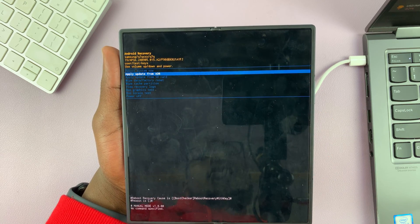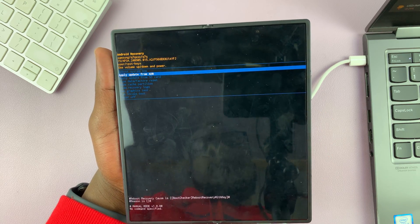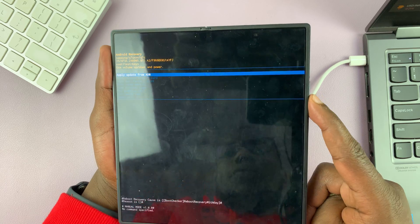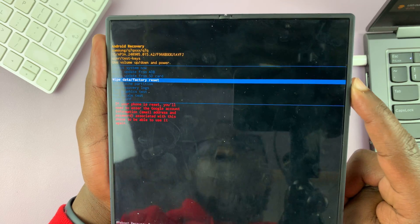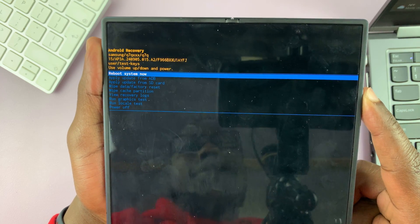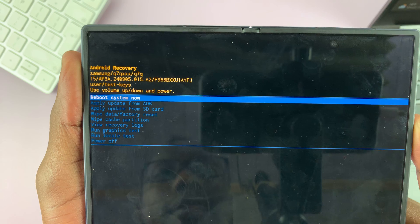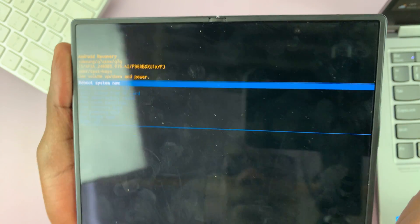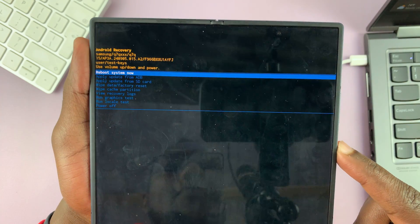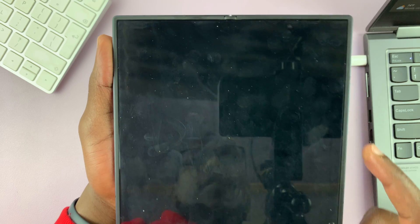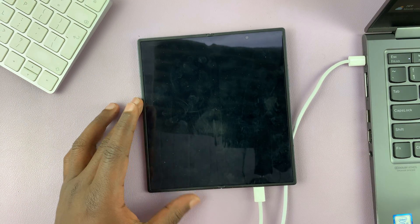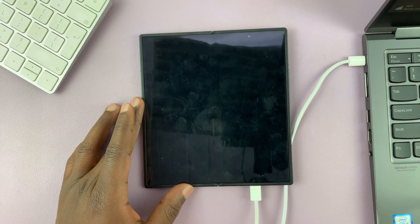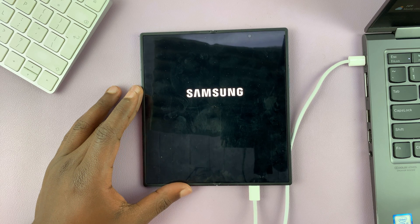So now to exit recovery mode, all you have to do is make sure reboot system now is highlighted like that. And with reboot system now highlighted, select that using the power button. And that's going to reboot your phone back into Android One UI operating system.